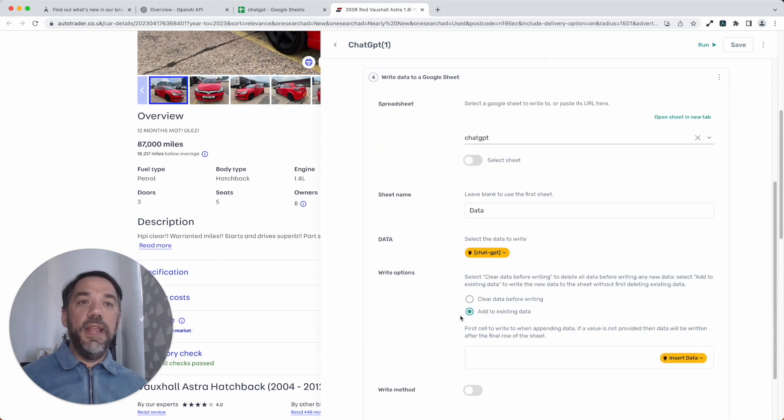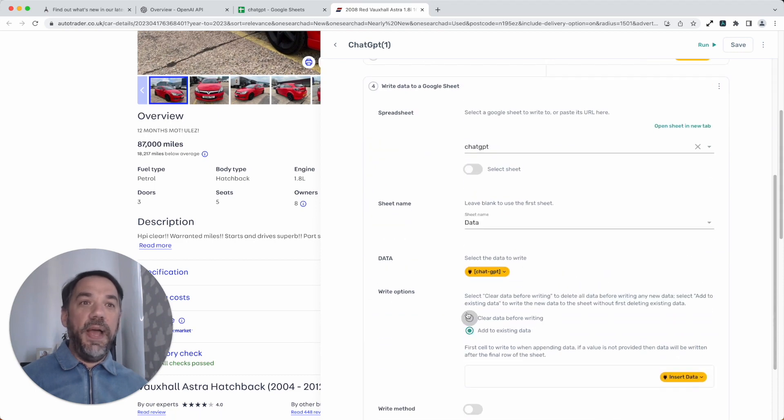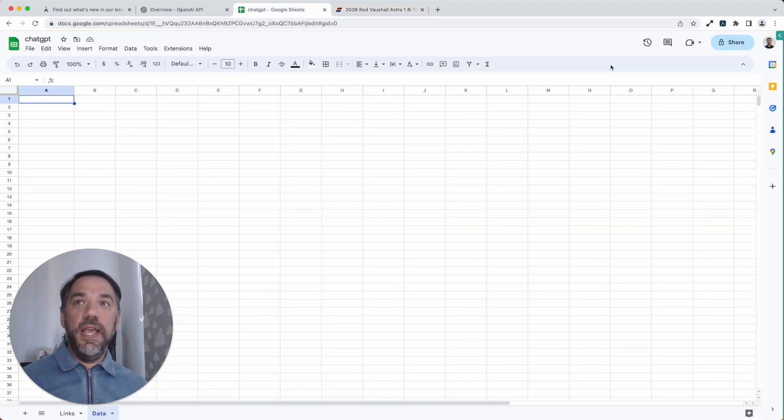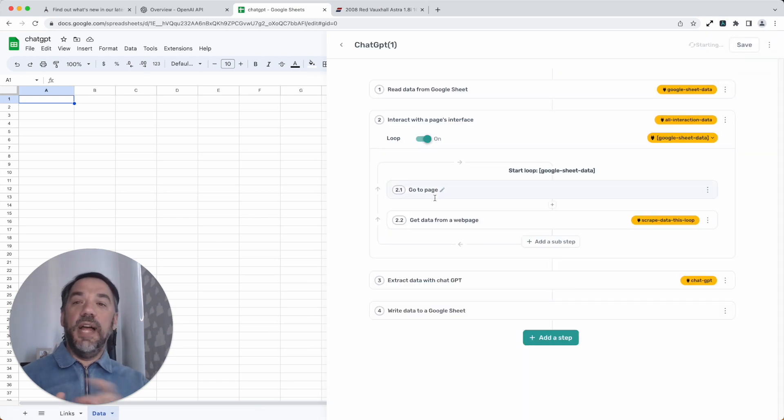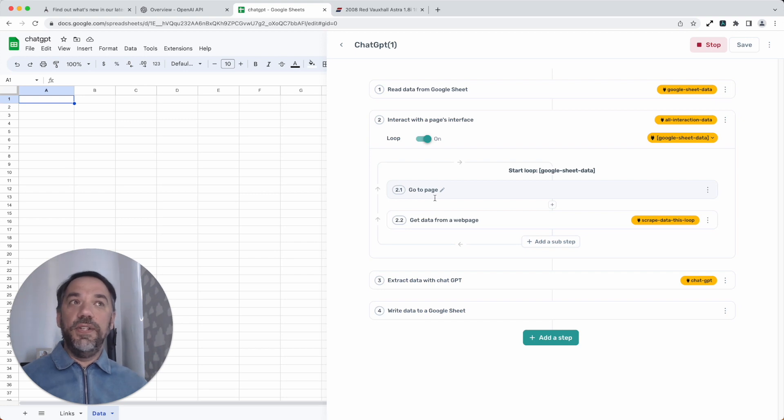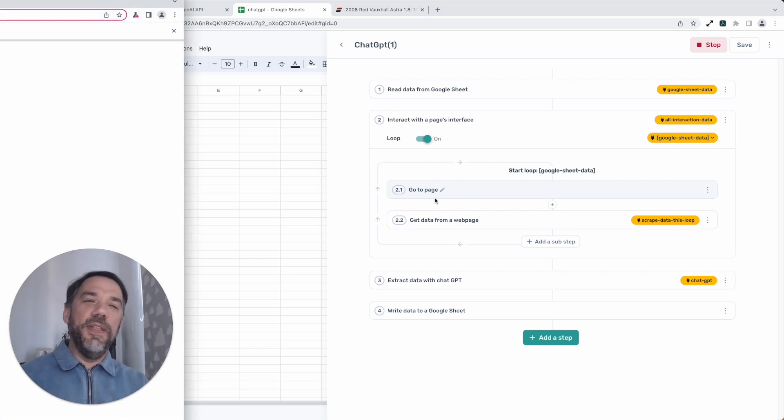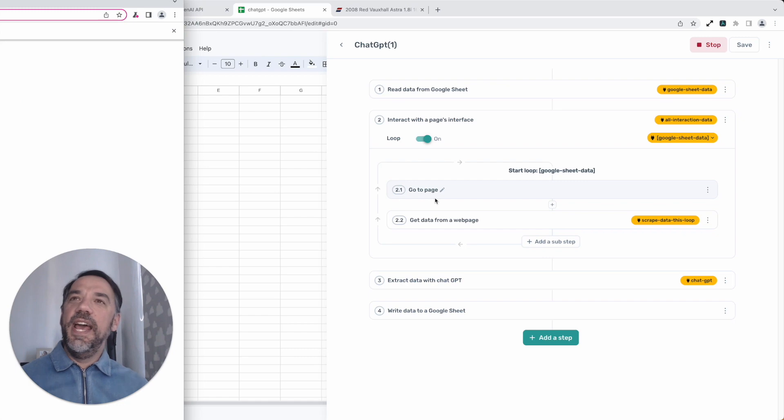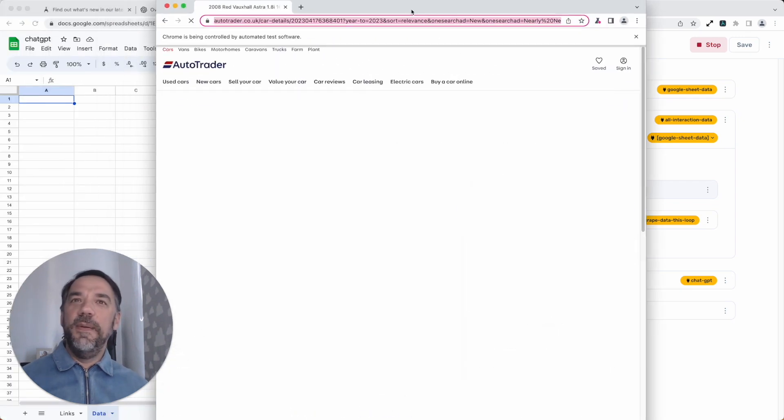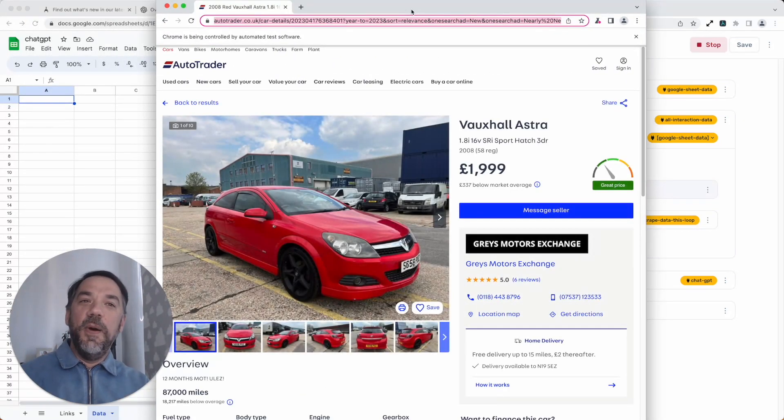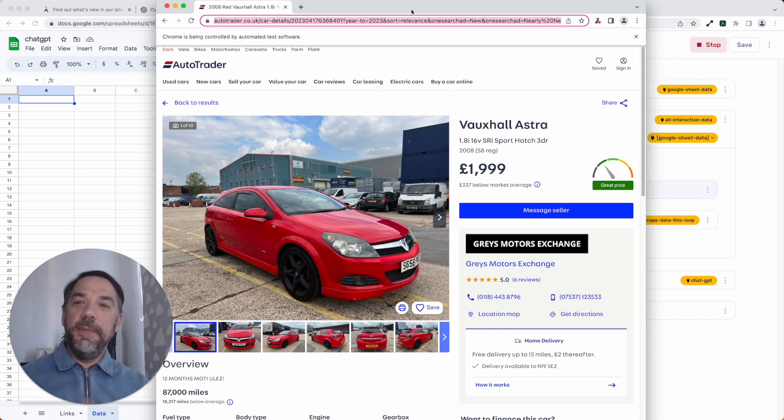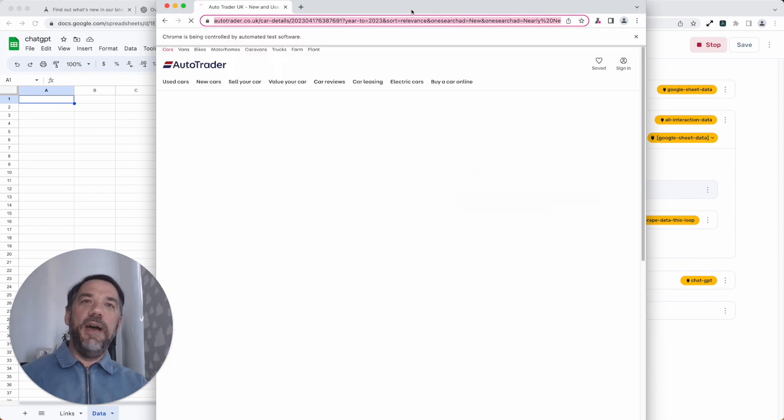Finally, we write that data back into a Google Sheet which we can see here. It's currently empty, but I'm going to open up the axiom, click run, and we're going to see that data written into the Google Sheet very shortly. But here's the magical part, the part I never get tired of watching: Axiom automating the browser, but this time in combination with ChatGPT, making something pretty damn powerful.